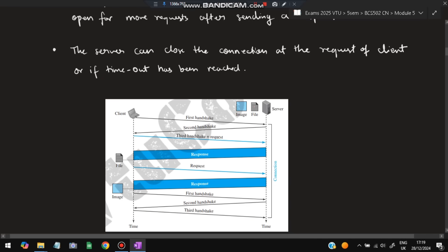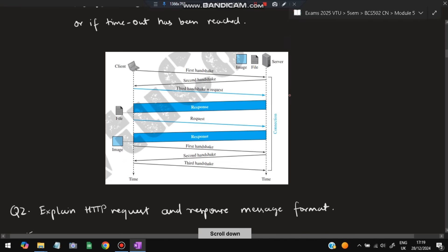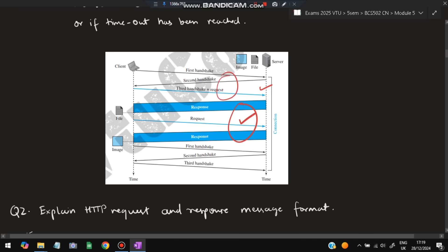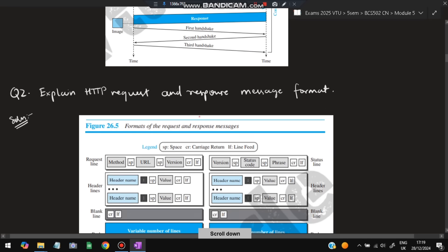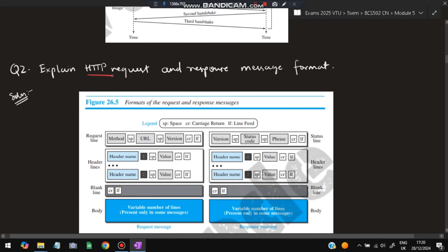The server can close the connection at the request of the client or if a timeout has been reached. This is more efficient because in a single connection you can send more data in less time and with fewer resources. Creating and terminating connections takes redundant time and resources, so the persistent connection is the better one.